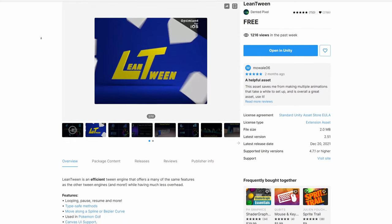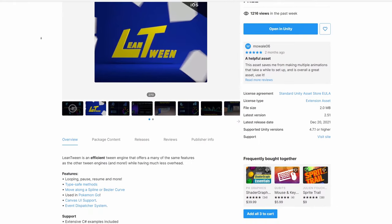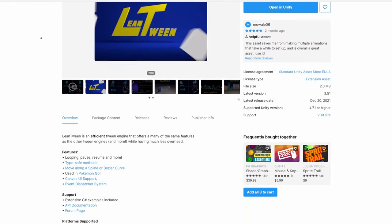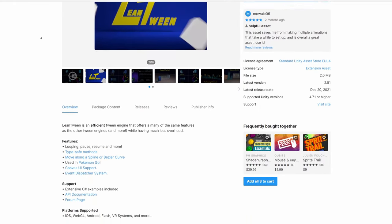Before starting the code part, download the Lintwin library from the Asset Store, it's free and super useful.